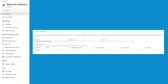The next feature is VPN troubleshoot, which is designed to diagnose issues with your VPN connections, ensuring reliable connectivity between your on-premises infrastructure and Azure IaaS resources. You need to choose your virtual network gateway where the VPN connections are terminating and start troubleshooting.